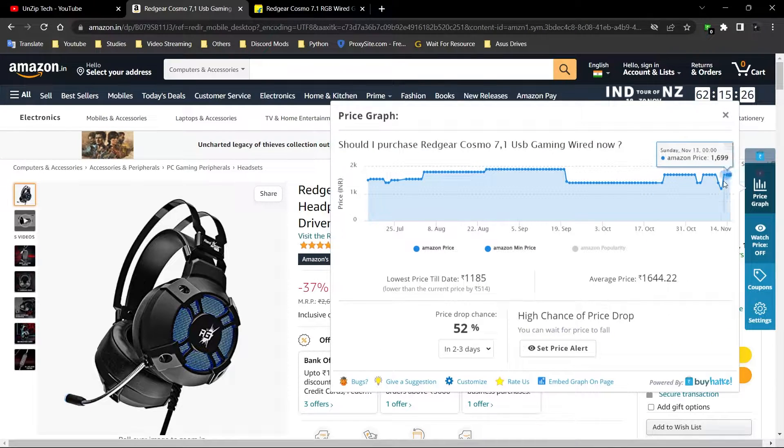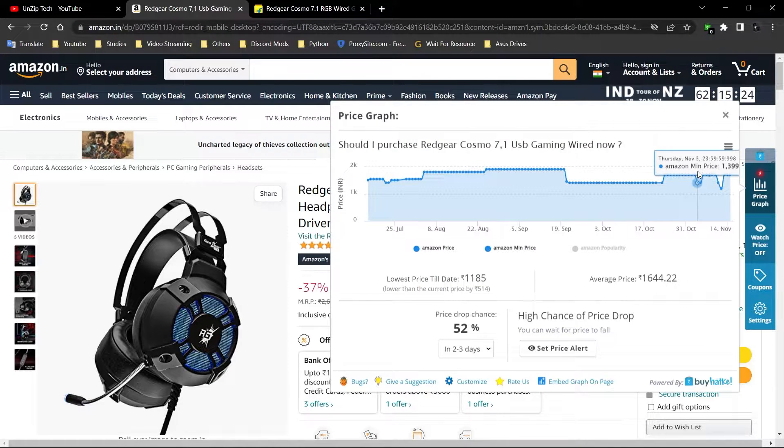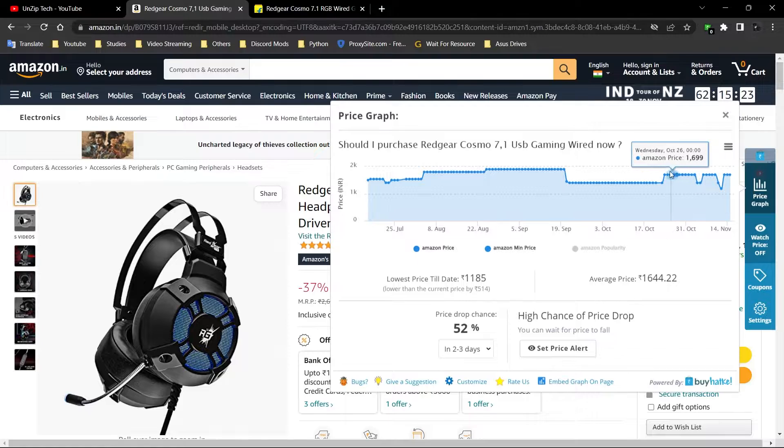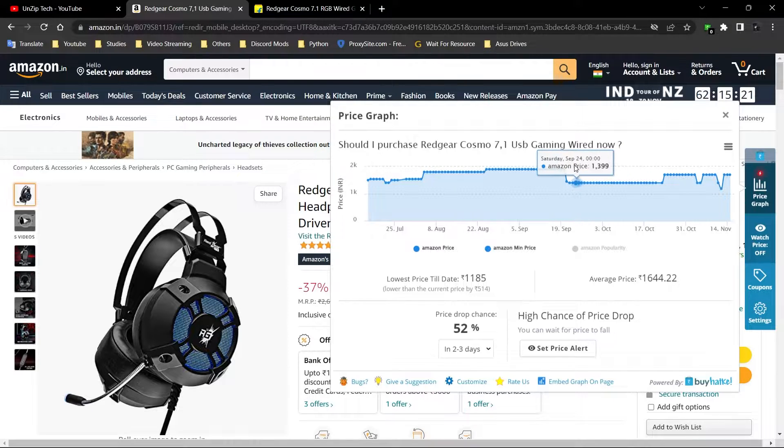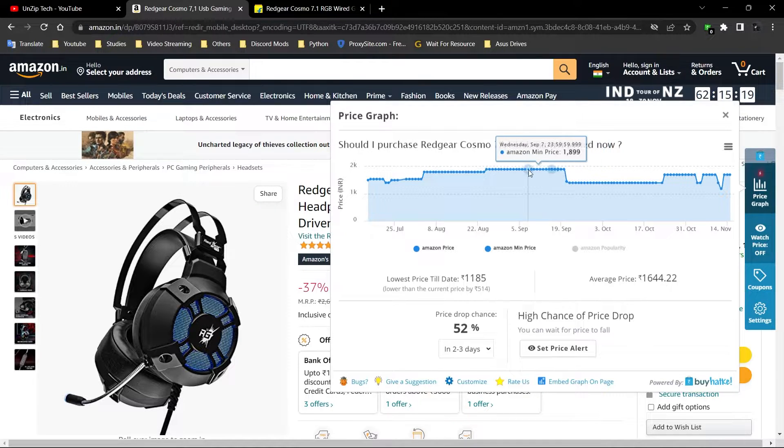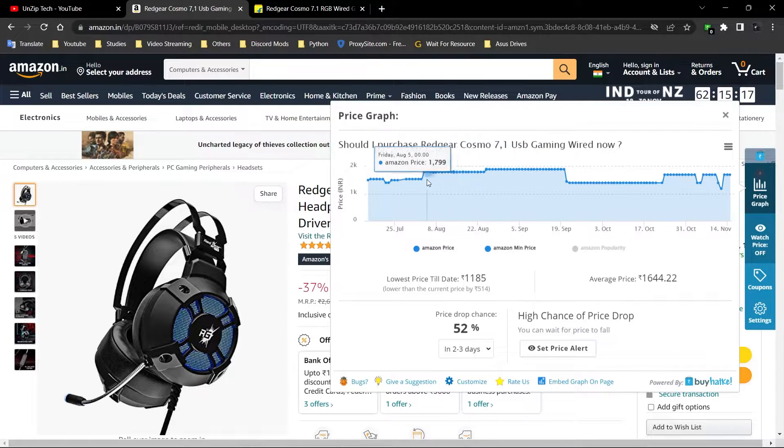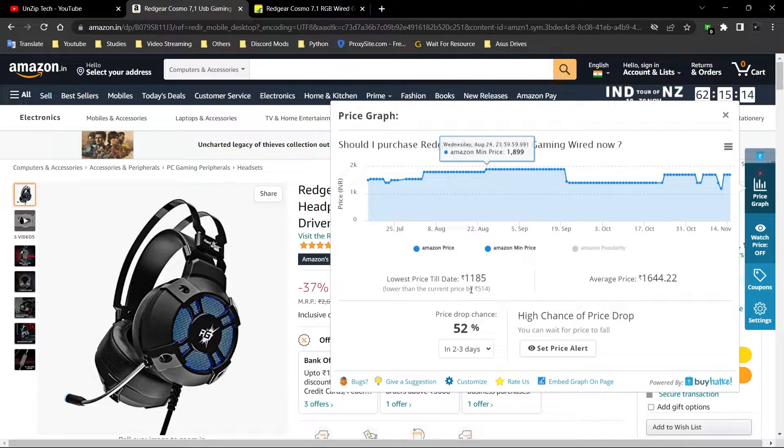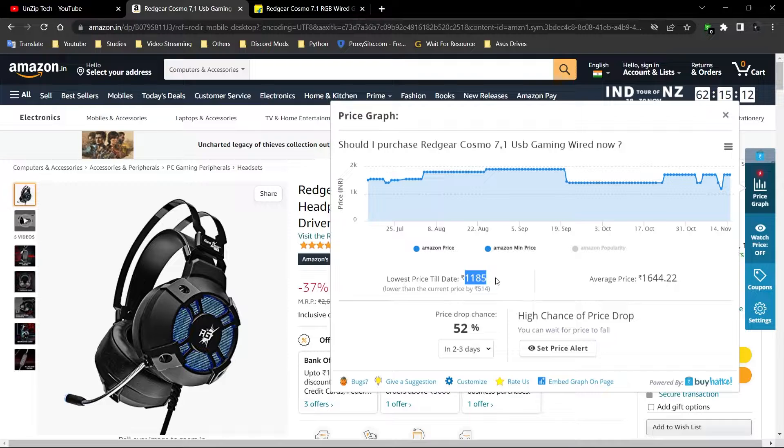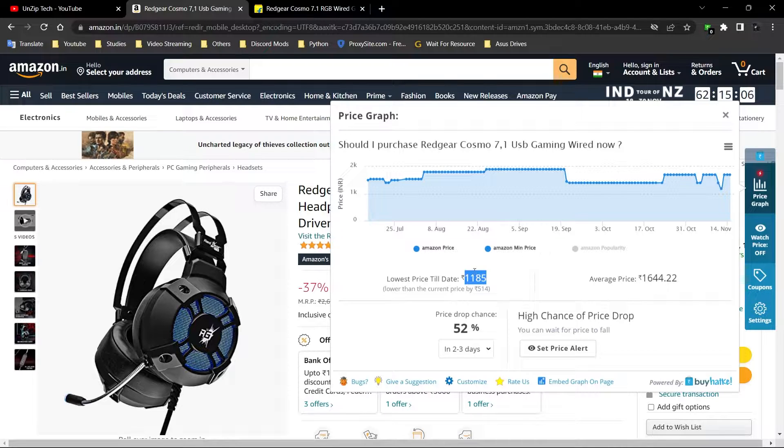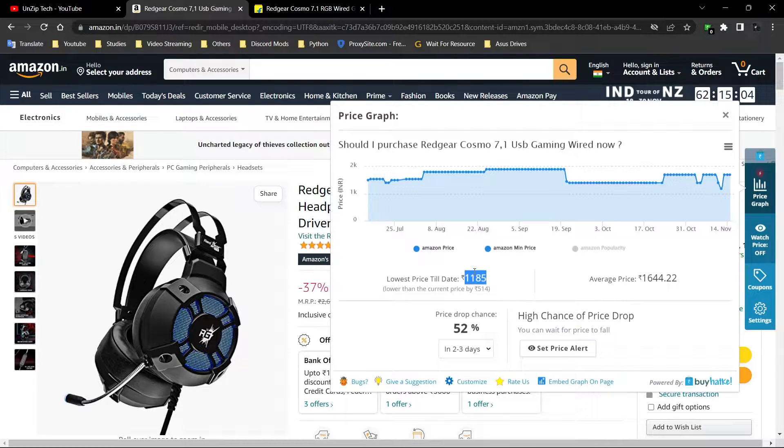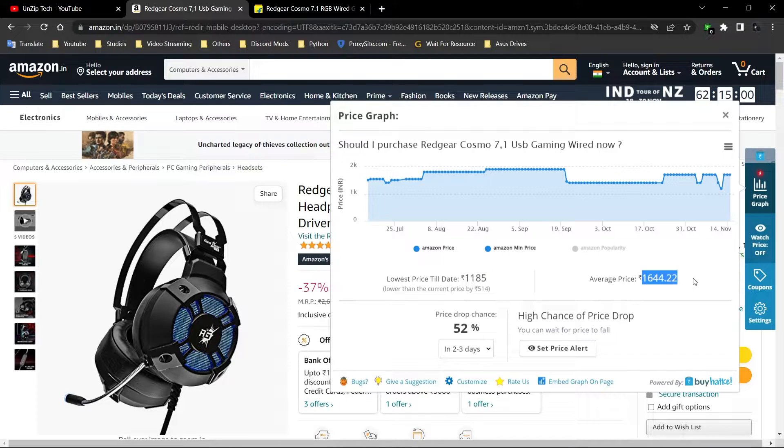In the price graph, you can see the varying price of this product—when it's getting less, when it's getting high, and what is the correct time to buy. This is the lowest price of this product, Rs.1185. If you're getting the product for this price, it's a definite thing to buy. And this is the average price of this product.